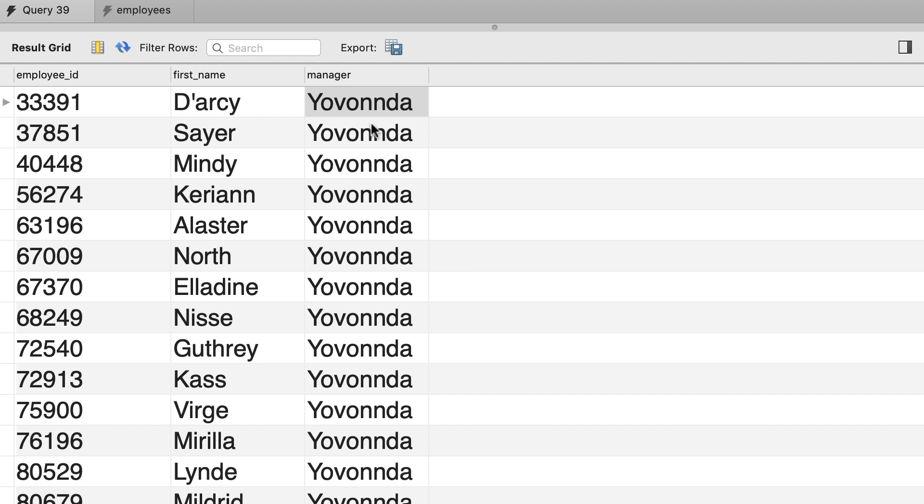So what is missing is a record where we can see the employee ID for this person, their name, and their manager which should be null because this person is the CEO or the head of the company. But why is this happening?